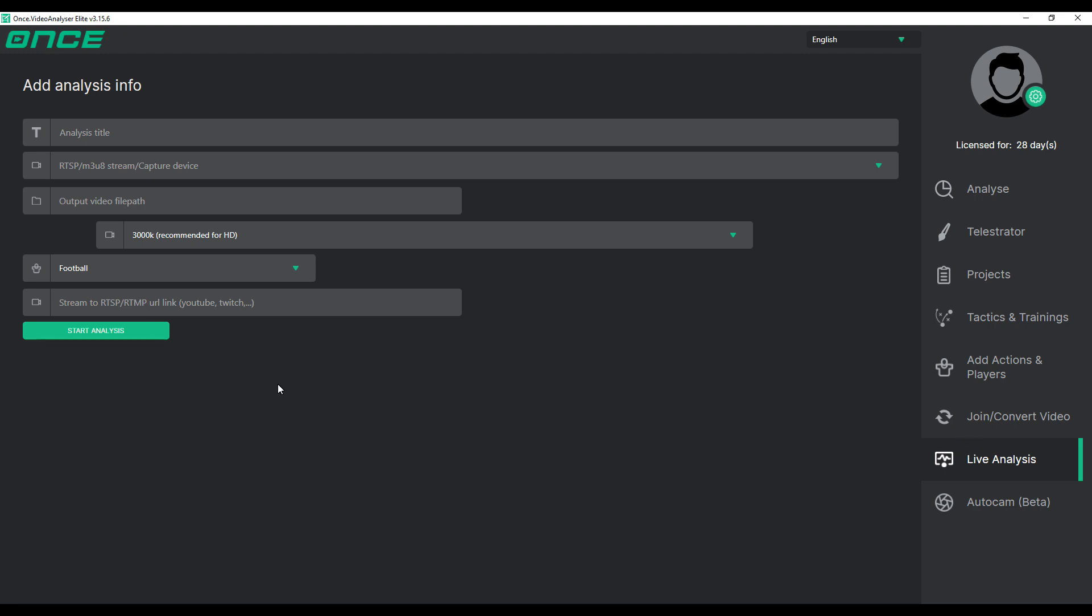Next, you'll see a box where you need to enter the name of your project. This name will be used to save the project in the projects list.